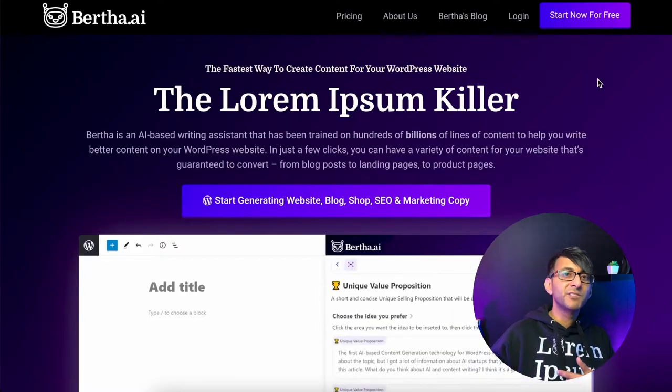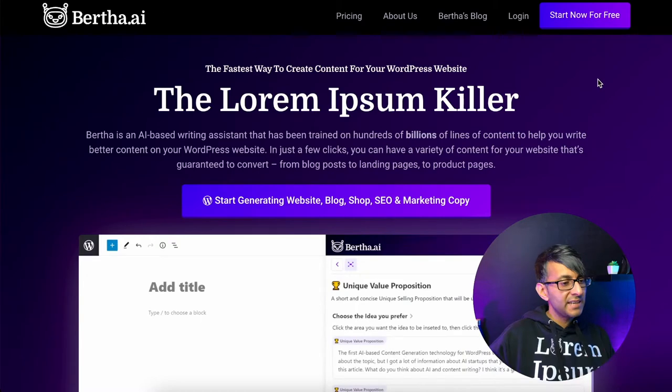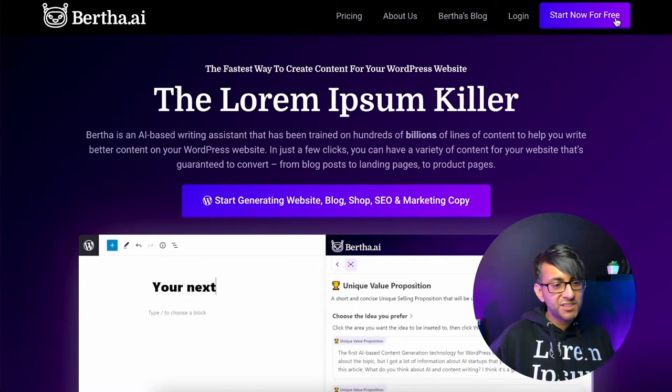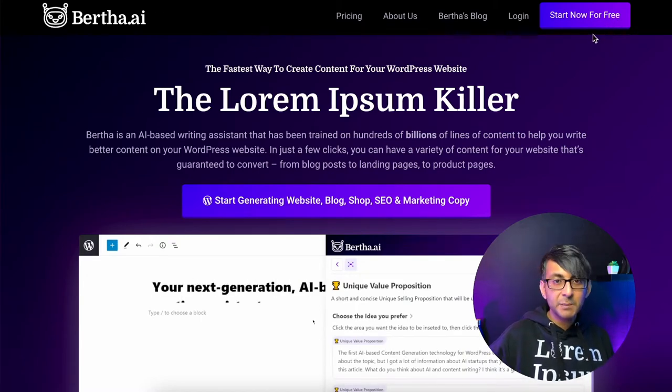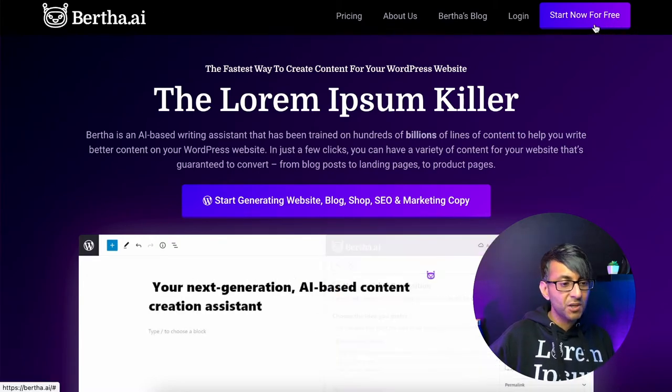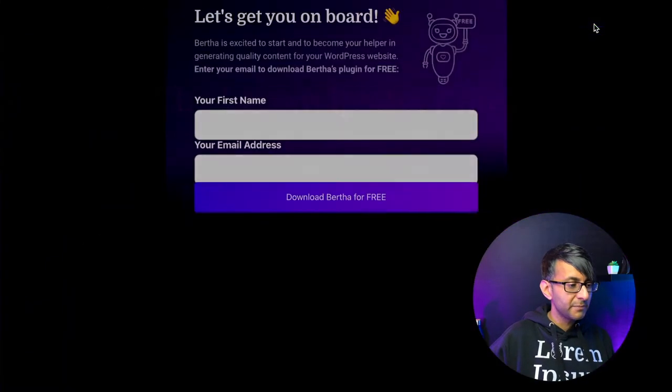You ready to get a new friend? Let's get Bertha onto your website. Go to bertha.ai and now you're ready to sign up. So let's click the button over here — start now for free.